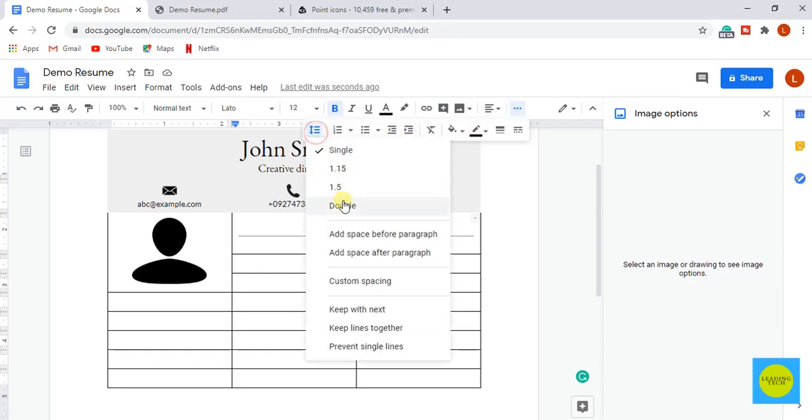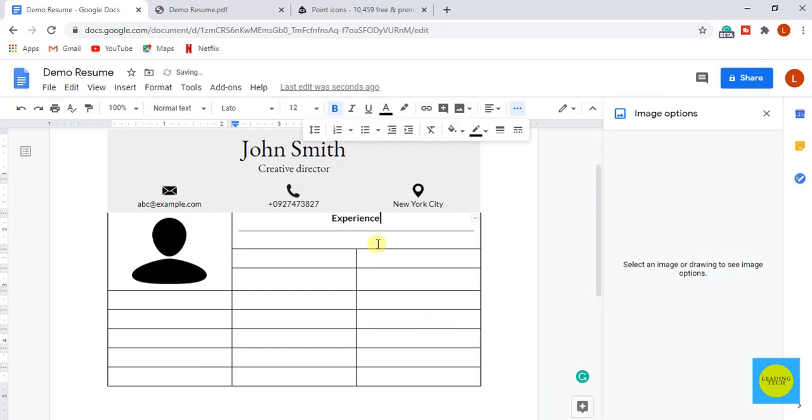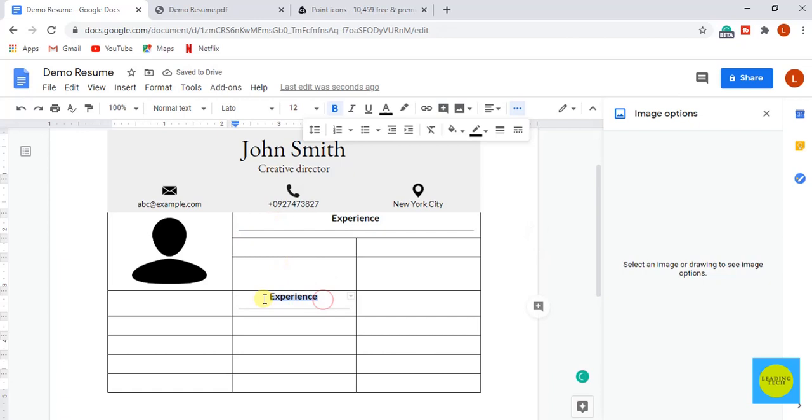Go to line spacing and select custom spacing to 0.5, because I want less space between our heading and the line. Let's quickly add the other two headings as well in the same way.